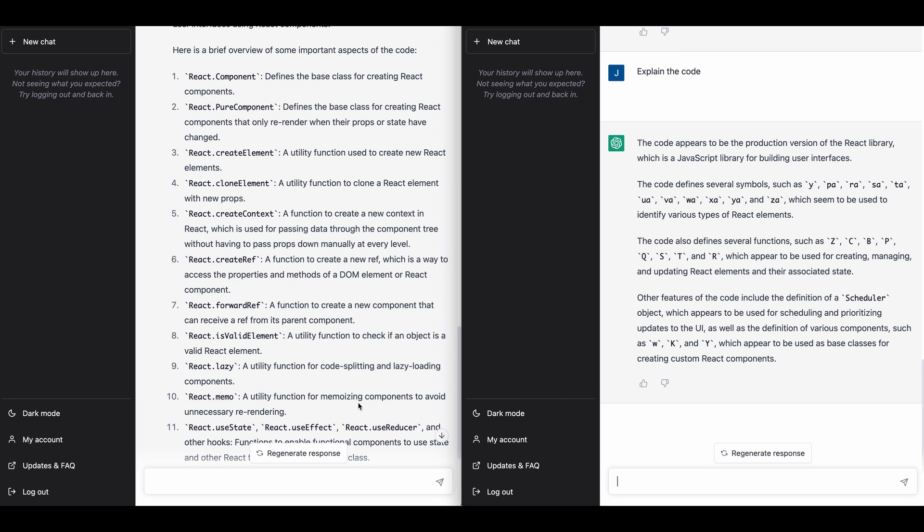So as you can see here, so the first impression is, it's trying to explain the code, but it's explaining in the context of those minified variables. Whereas with GPT-4, it was able to take that code and the minified variables and sort of abstract that out to how you would actually use that as a user.